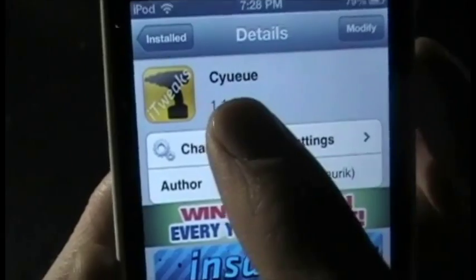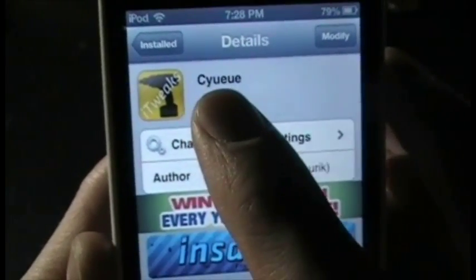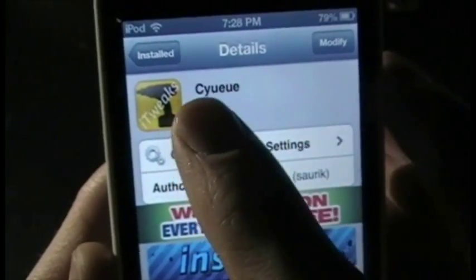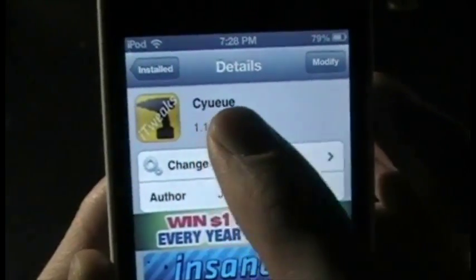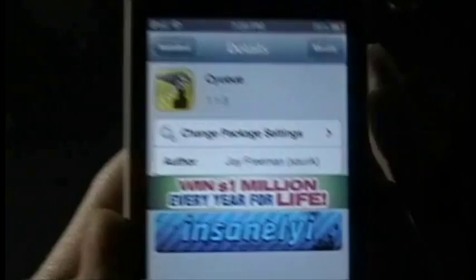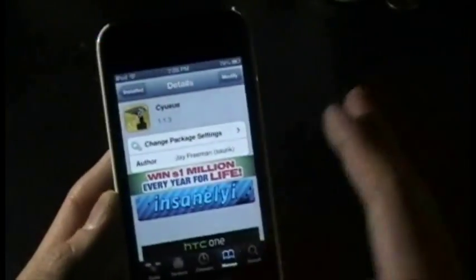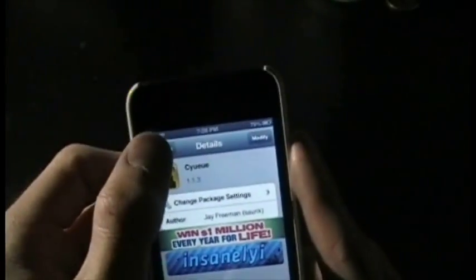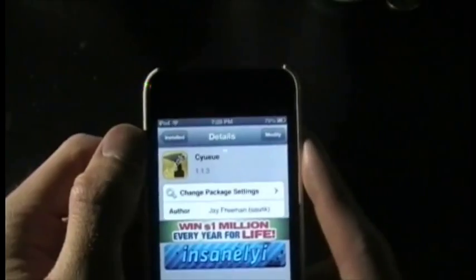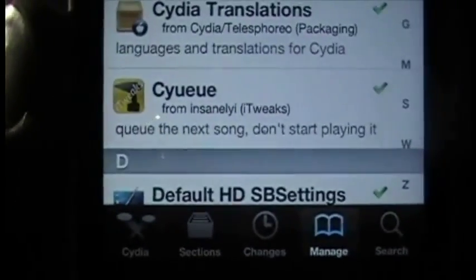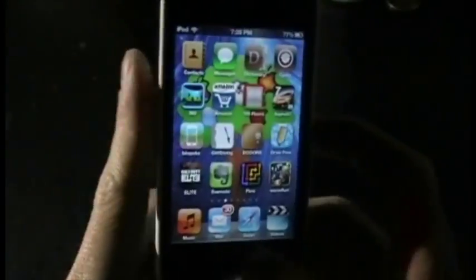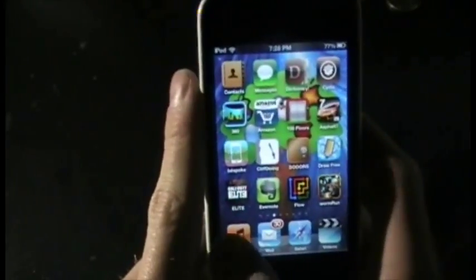What you want to do is go into Cydia and download — it's called CUE or CYUEQUE, however you want to pronounce that. You're going to need the InsanelyI repo, that one right there, and download that.